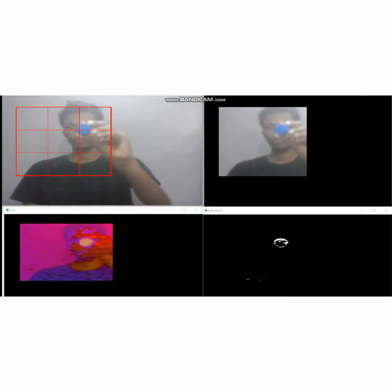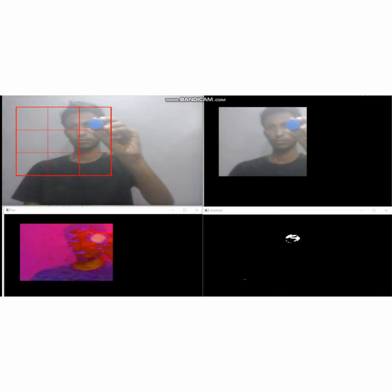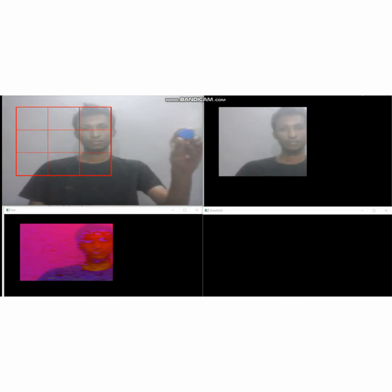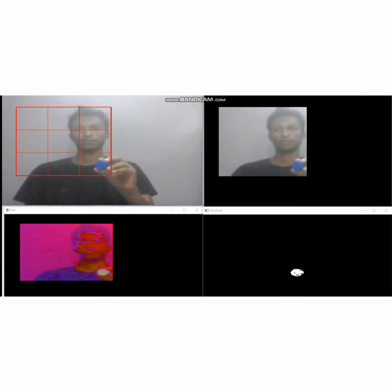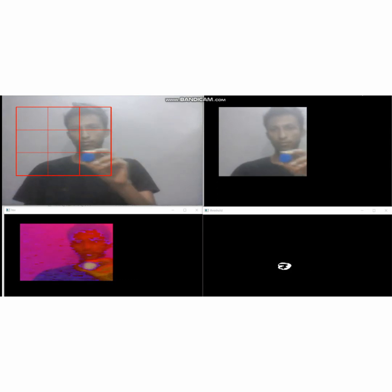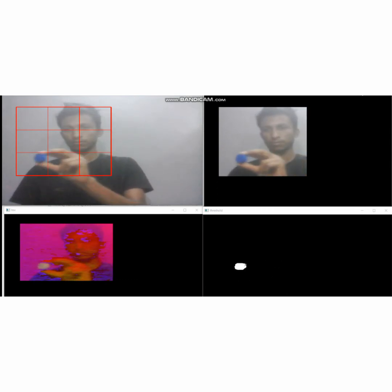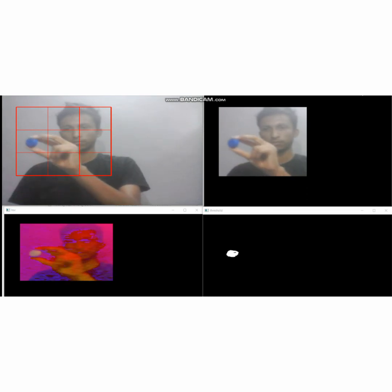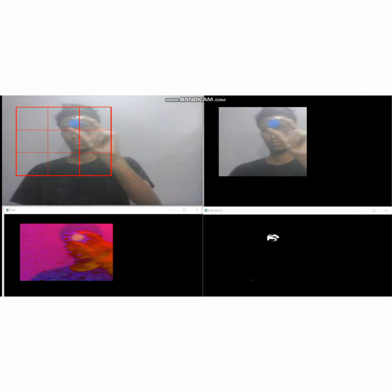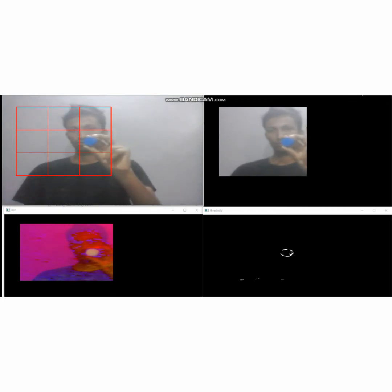The whole program can be understood by dividing it into four segments. In the first segment, the image is captured by the webcam — by default this is in BGR specification. In the second segment, the region of interest is selected from the whole image, and this region of interest is responsible for all the operations. In the third segment, BGR specification is converted to HSB specification for better color recognition. In the fourth segment, the particular object is thresholded.